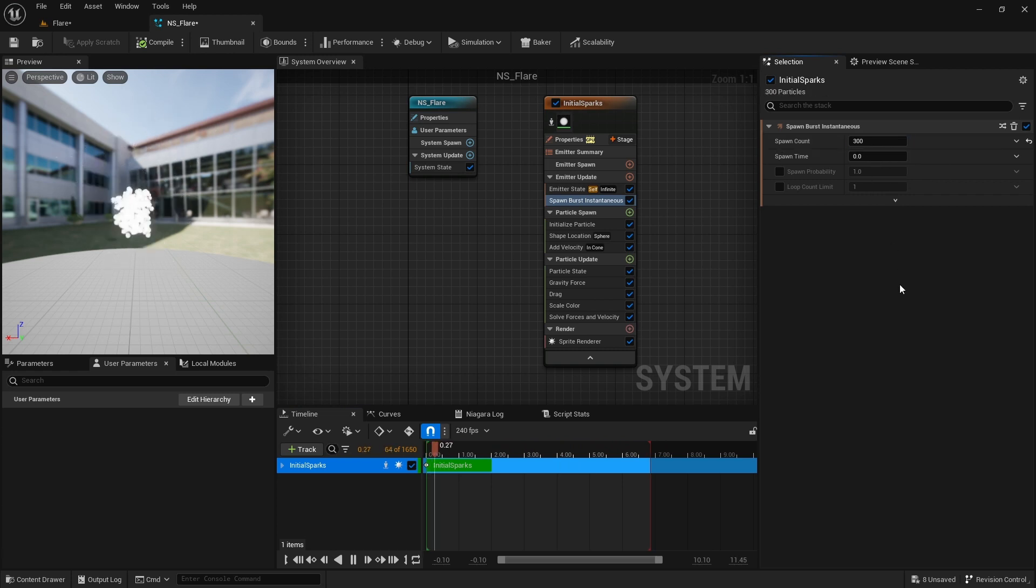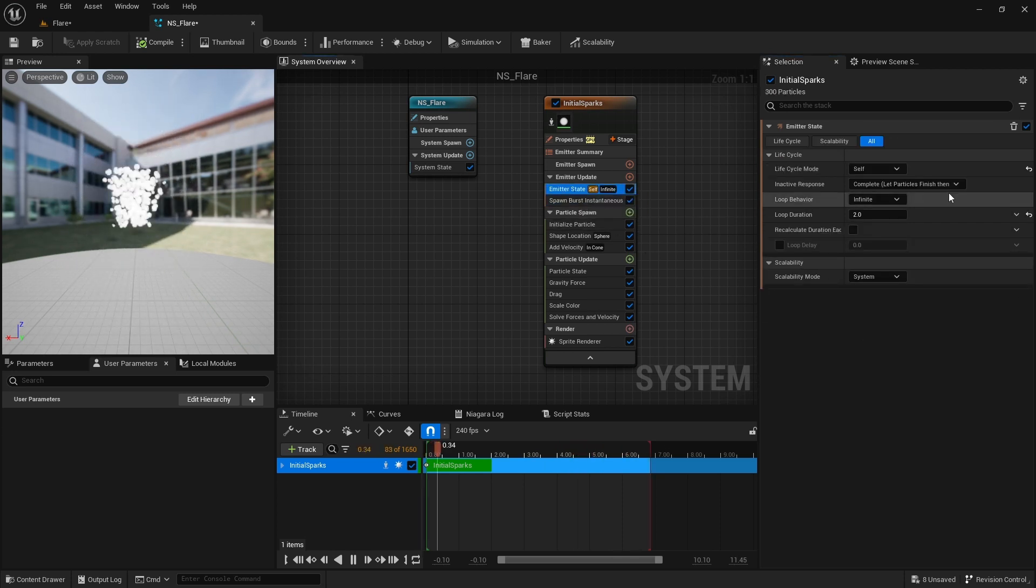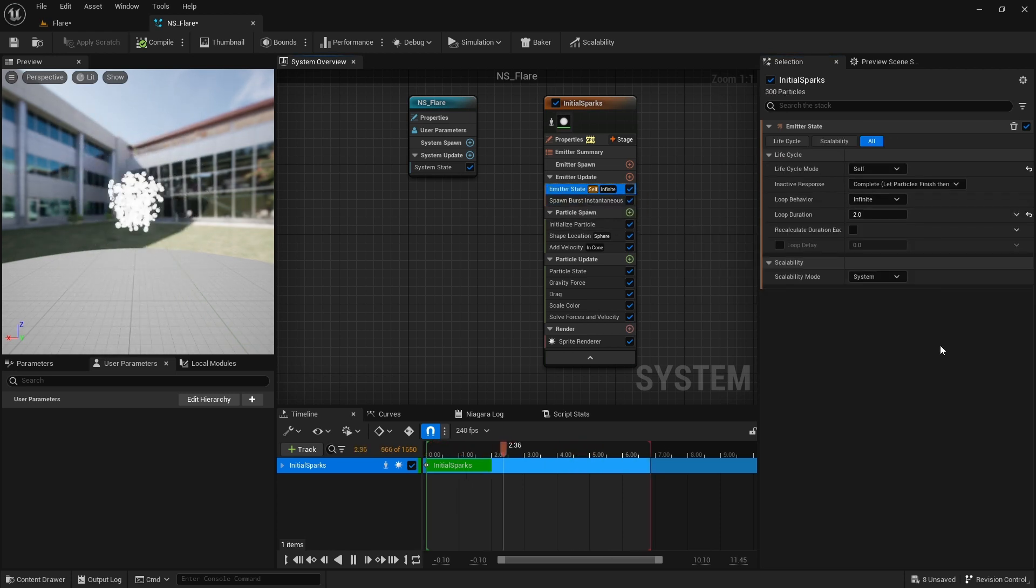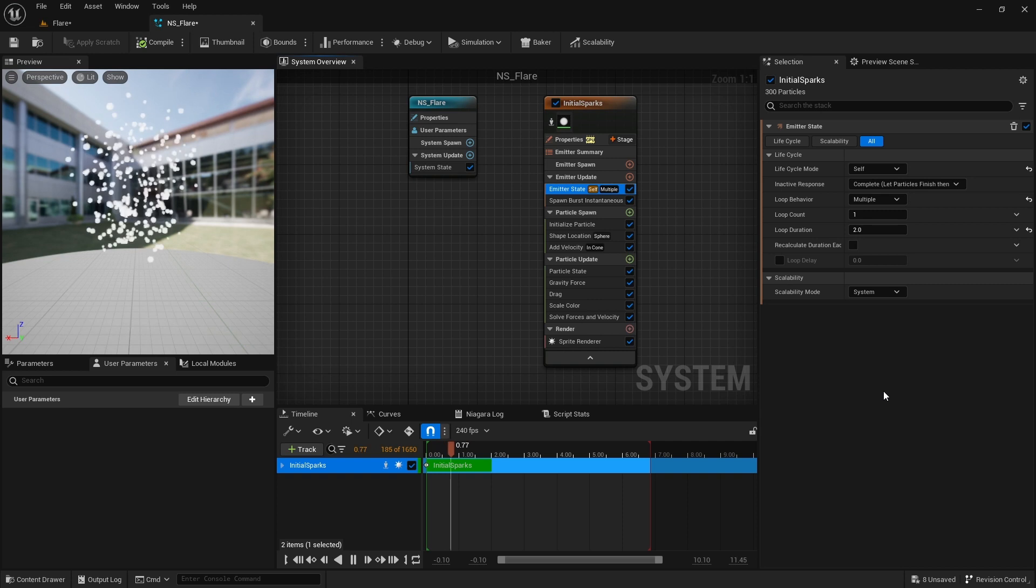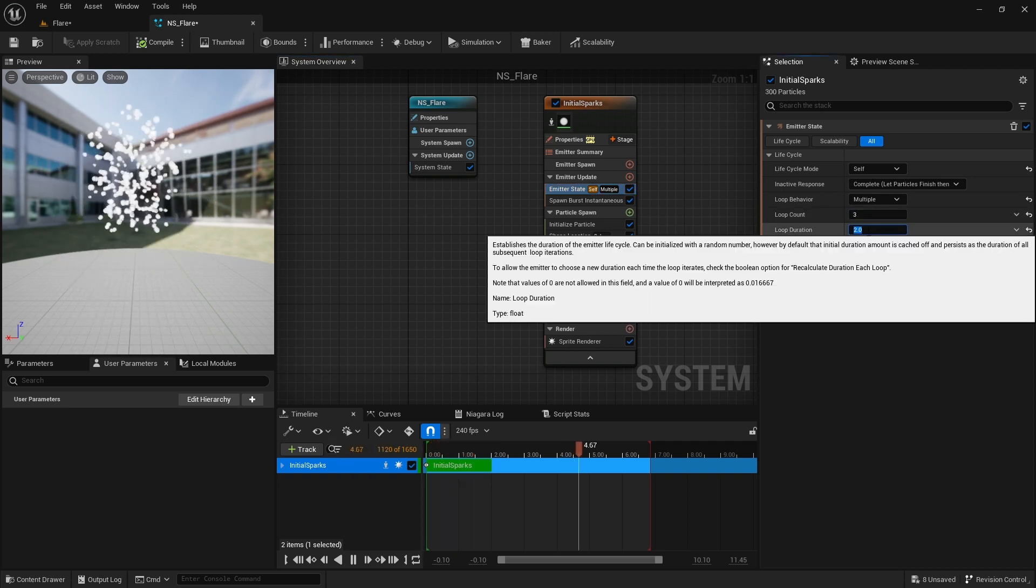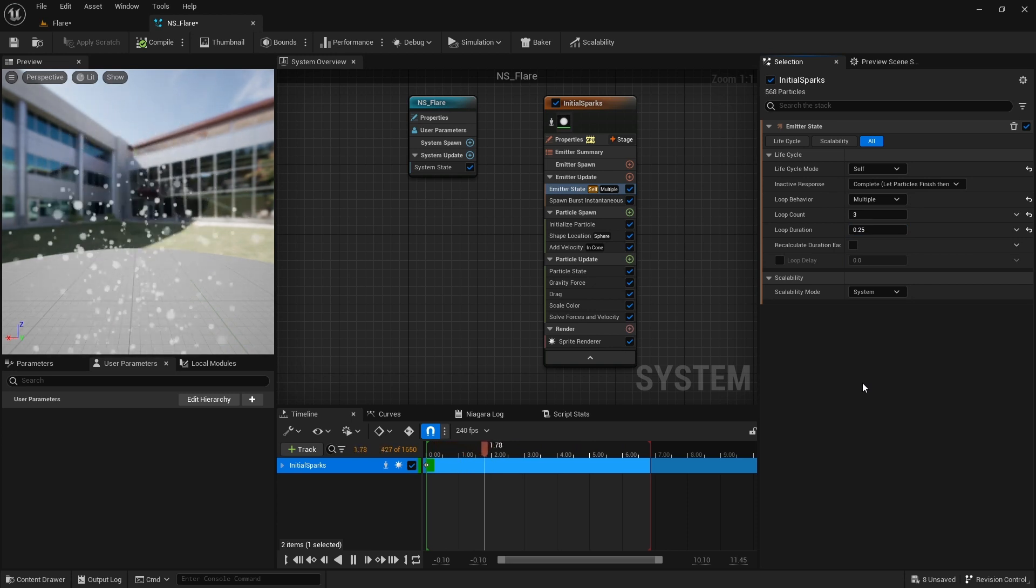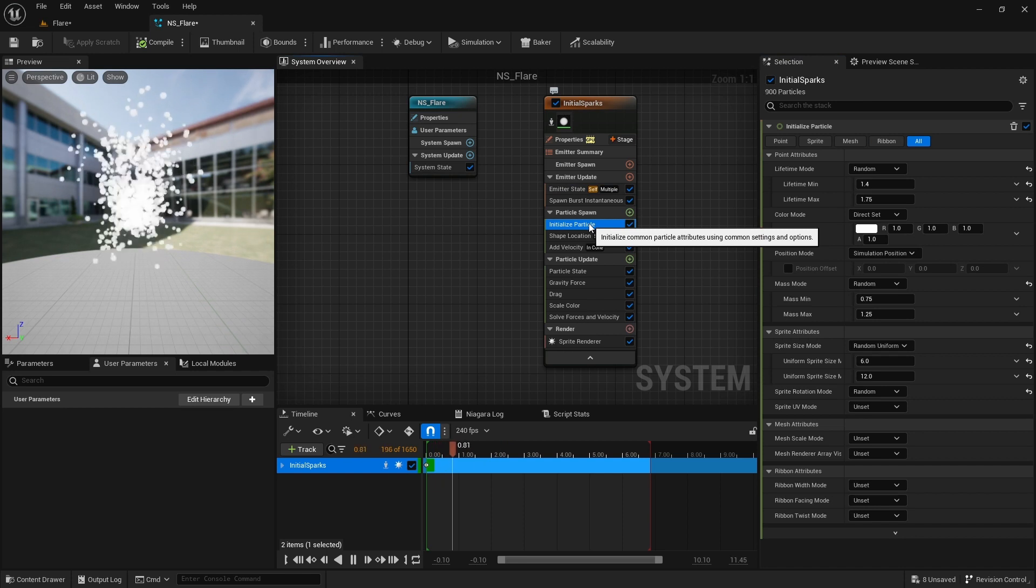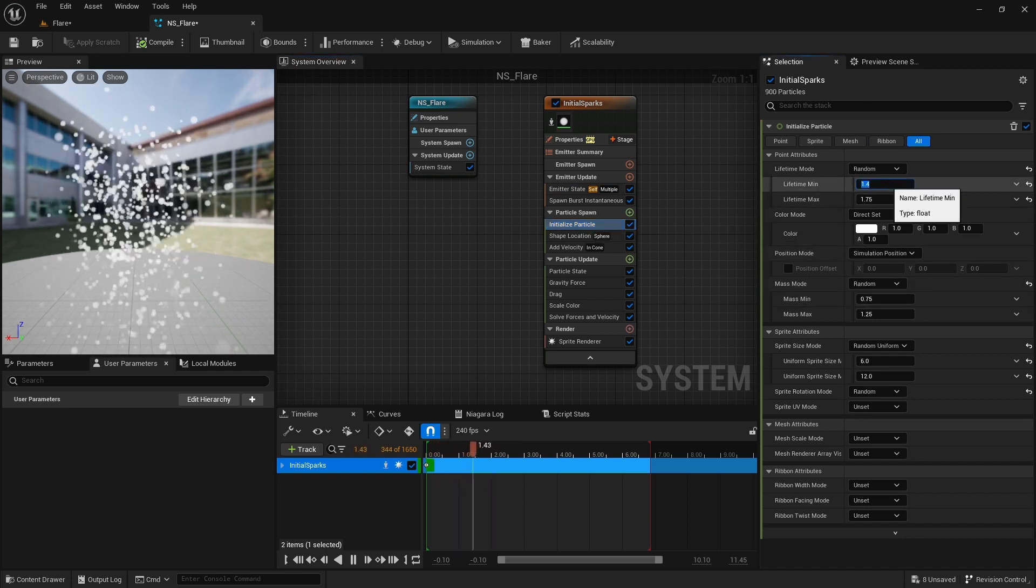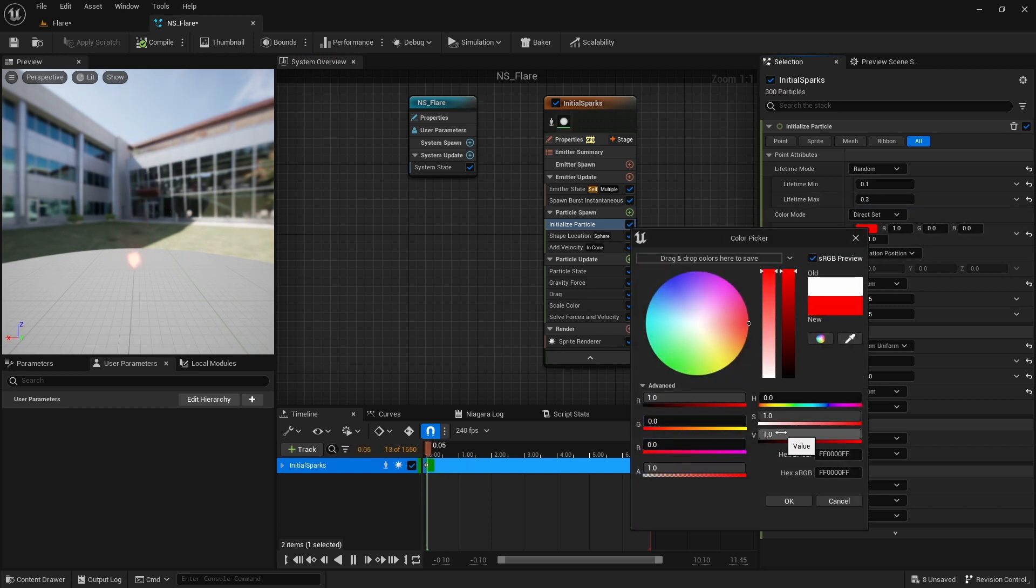Now it is looping this emitter every 2 seconds. I like this to burst sparks 3 times before it starts to emit smoke. So in the emitter setting, I change the loop behavior to multiple and set the loop count to 3. Set the loop duration to 0.25. Now in the initialize particle module, I set the minimum and maximum lifetime to 0.1 and 0.3. Change the color to red and increase the value to 40. This will make it emissive.